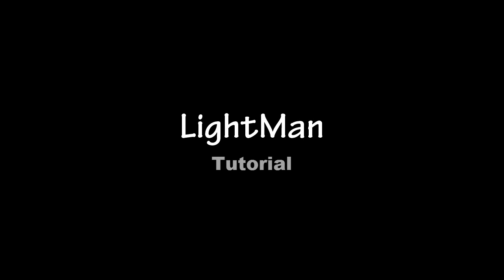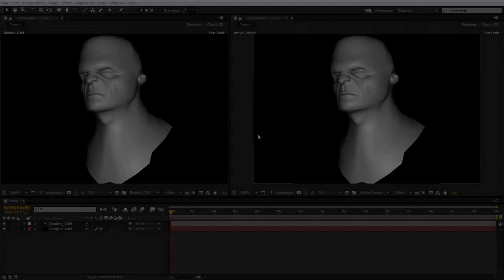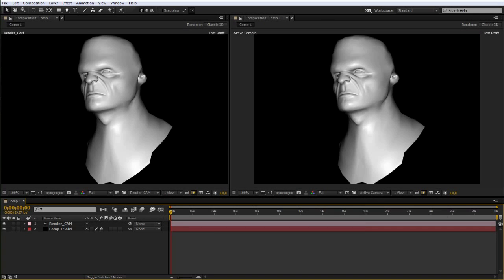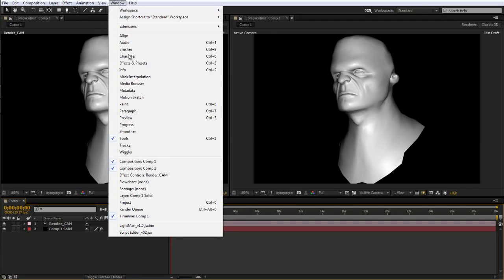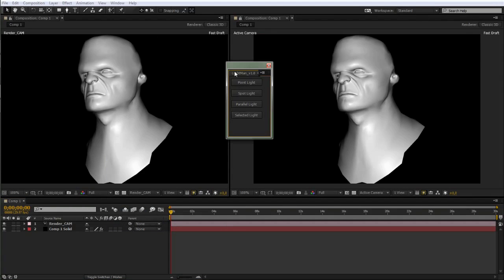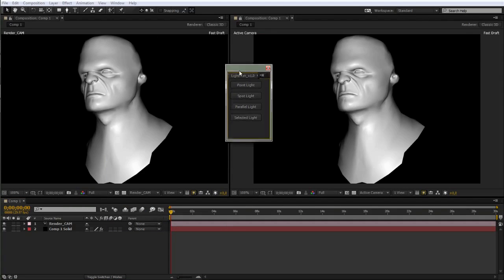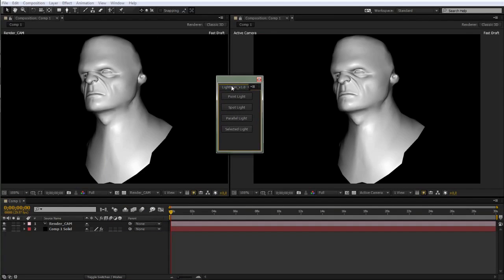This is a quick demo of Lightman for After Effects. Lightman allows you to look through your lights to more intuitively and accurately light your 3D scenes. Just a quick note though, this is not a lighting tutorial, so don't get any lighting tips from this. This is just intended to show you how Lightman works.